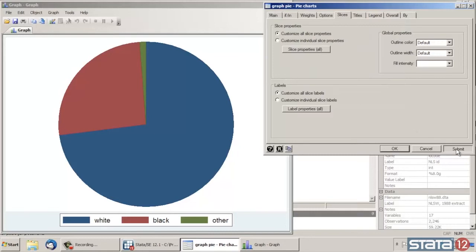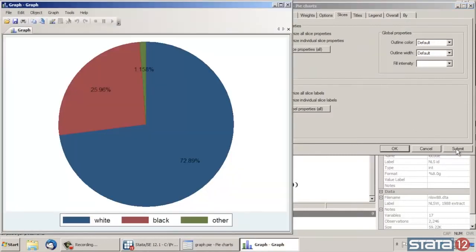And now click Submit again back on the main dialog box. And now the graph shows the actual percentages in each of the slices.